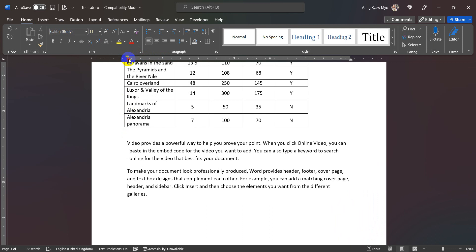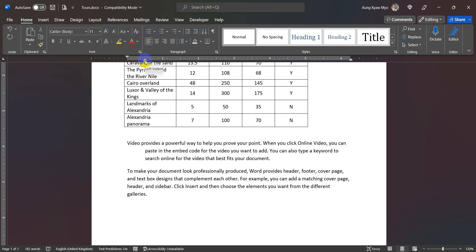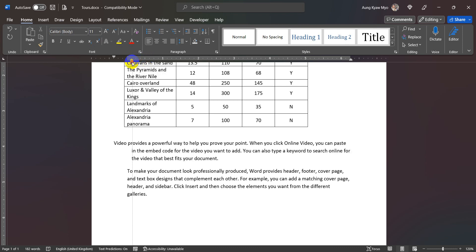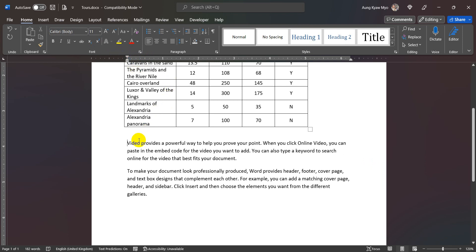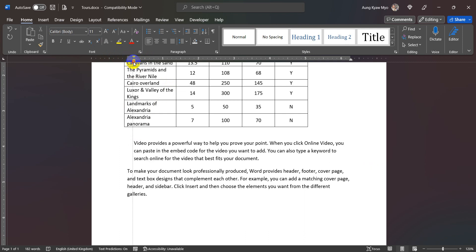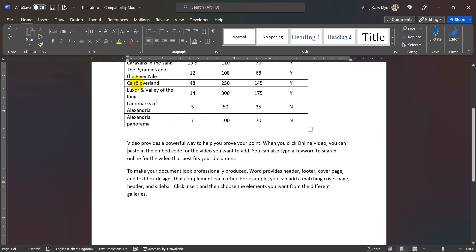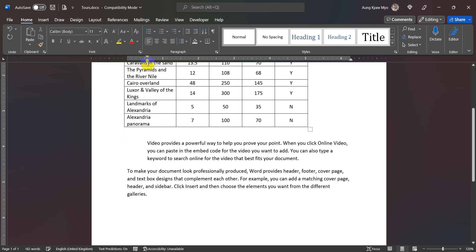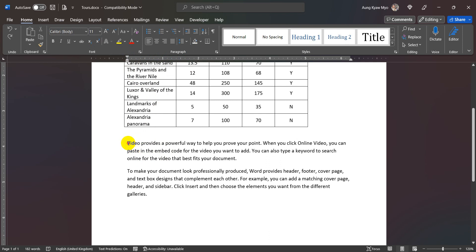Hanging indent. The first line is going to go to the first line — hanging indent is going to go to the first line indent. First line indent is going to go to the first line indent. Now the left indent is going to go to the left indent.